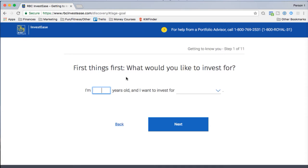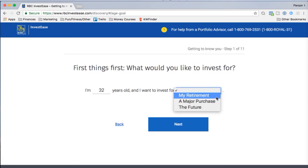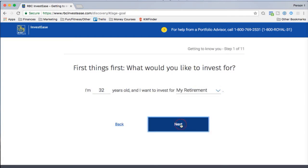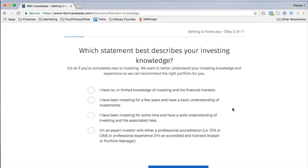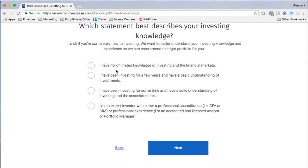First question: what would you like to invest for? I'm 32 and I want to invest for retirement. Next: which statement best describes your investing knowledge? The options range from no or limited knowledge, to a few years of basic understanding, a solid understanding of investing and risks, or expert with professional accreditation or experience.